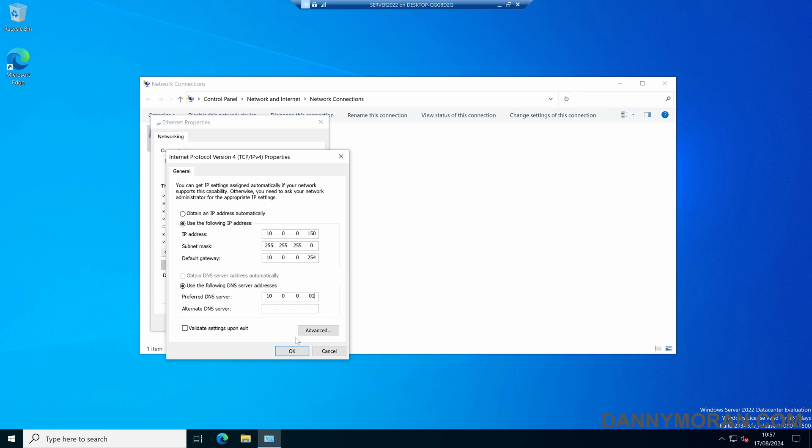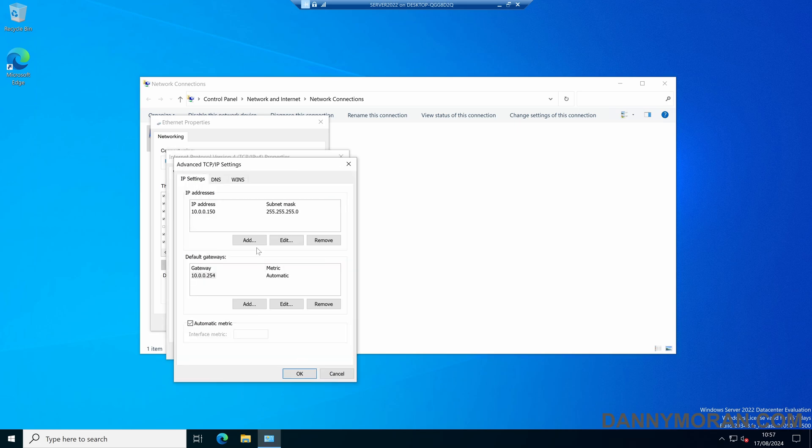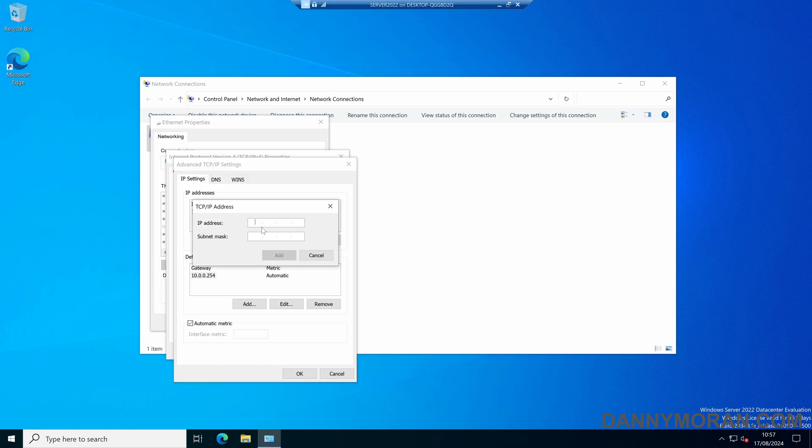Now we've set a static IP address for the network card, we can then select advanced, and then under IP addresses we can select add. Now we can add our second IP address to the network card.